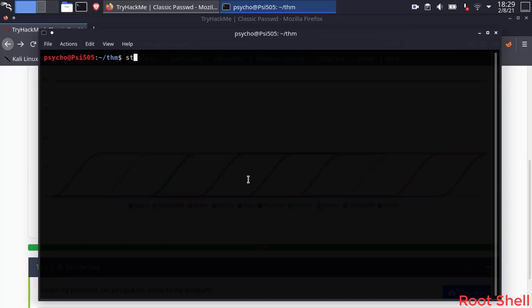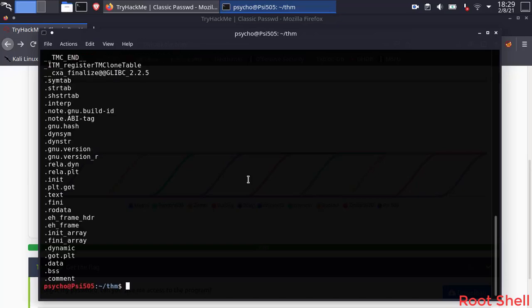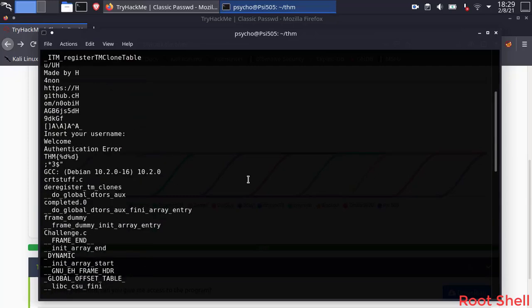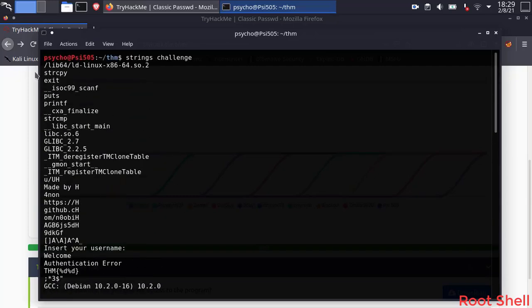Let's run strings on this binary and see if we can get something interesting. There is a lot of stuff here.